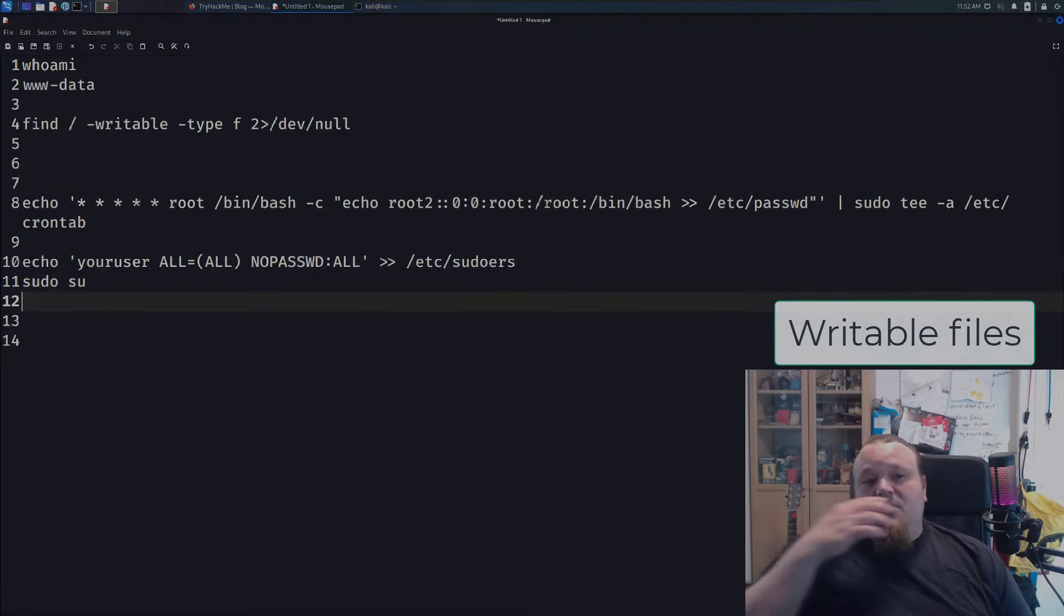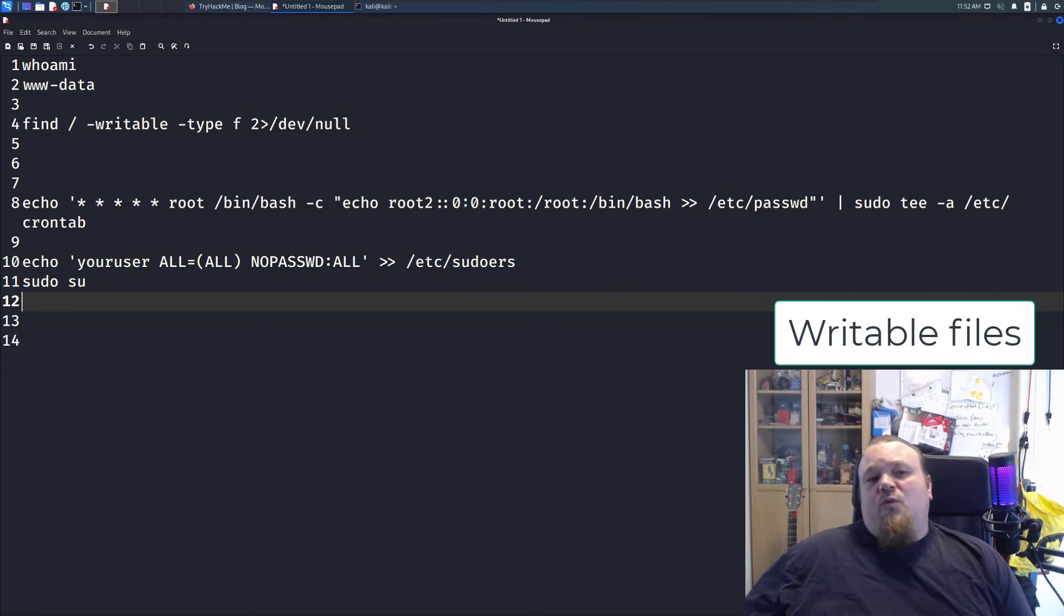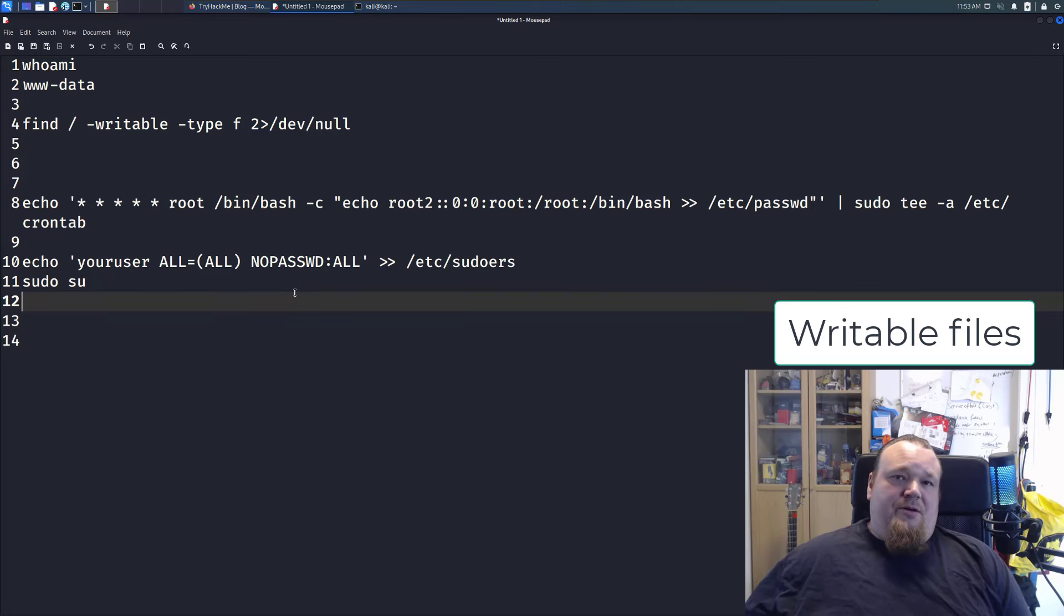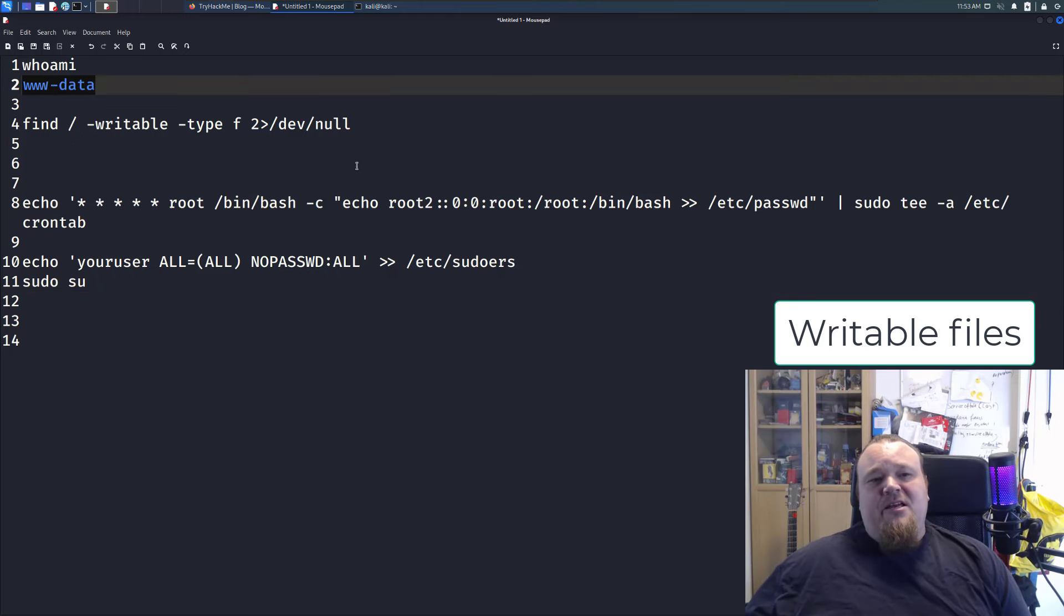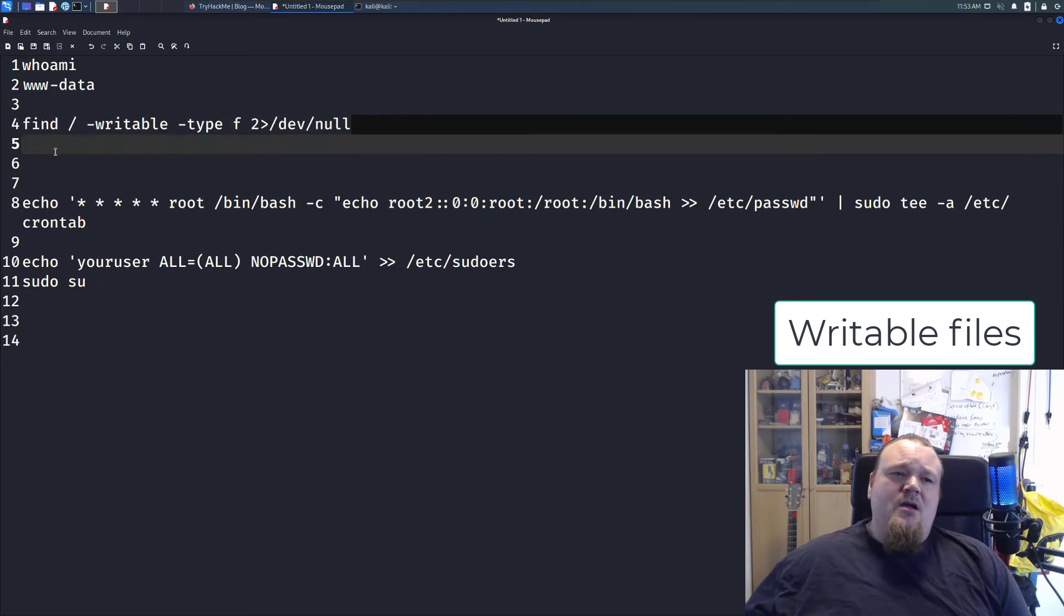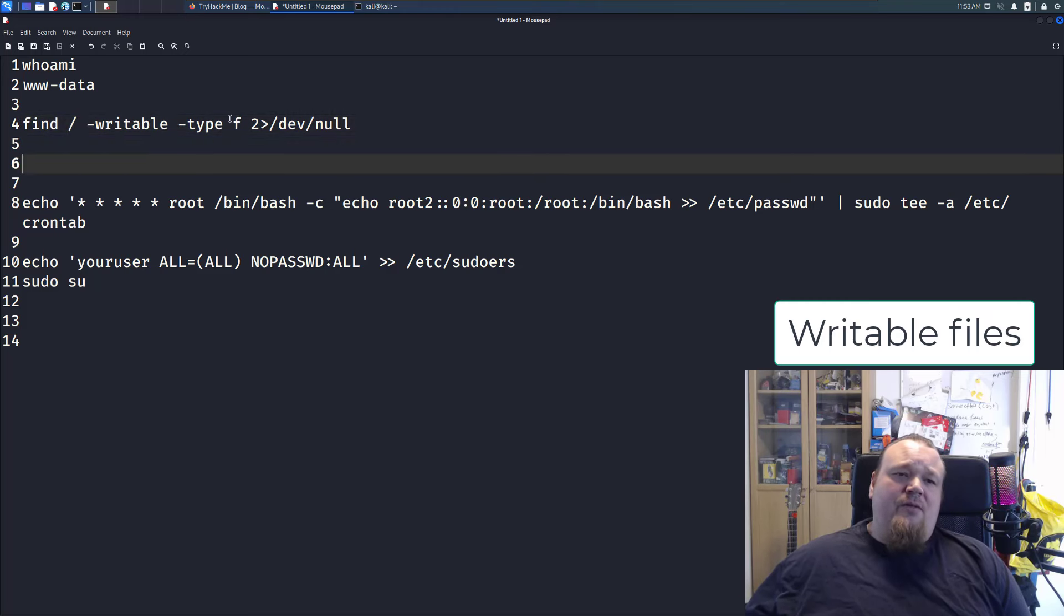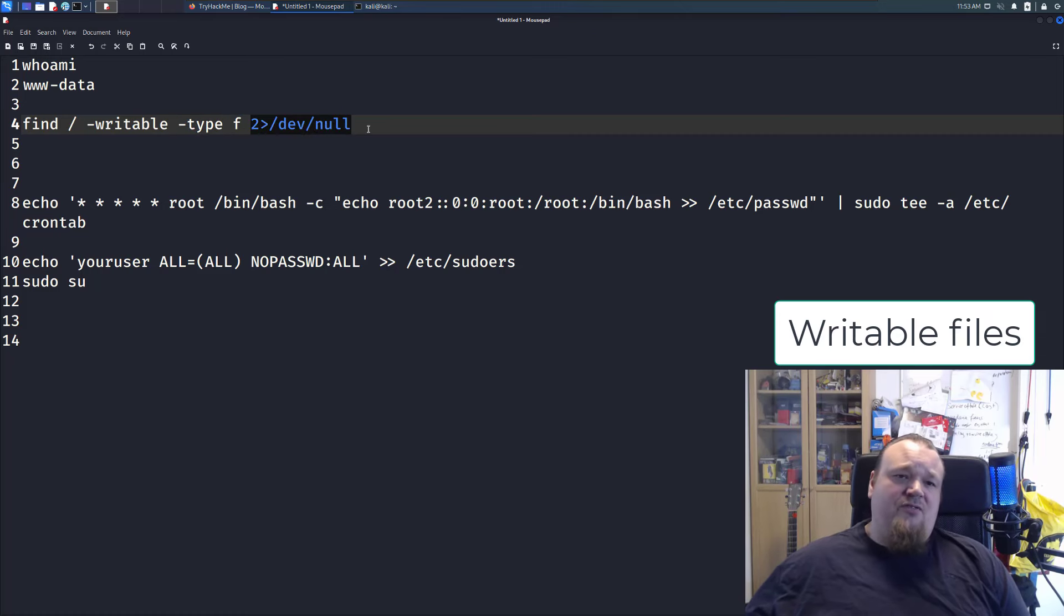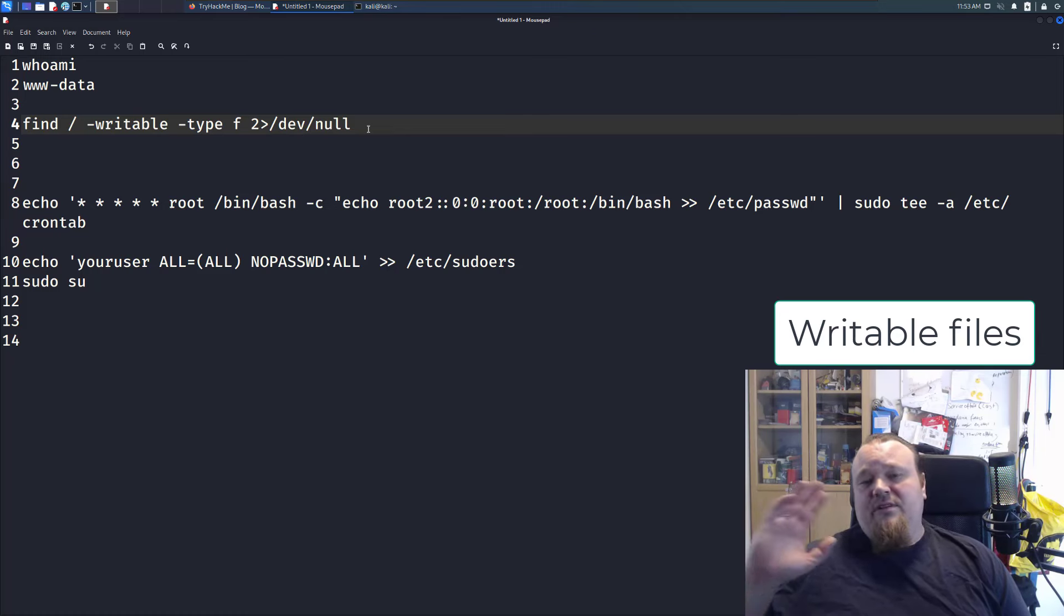Alright, so we're going to talk about finding world writable files. This can be a long video, right? So I'm going to stick to the text version. You're still logged in as data, and you execute command right here. So you say, I'm going to find everything from the location of root that is writable, that is a file, and we don't need to see successful stuff. So errors and non-accessible permission stuff, let's not see that.